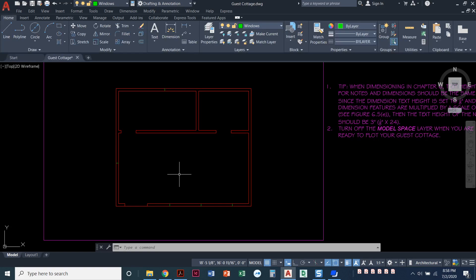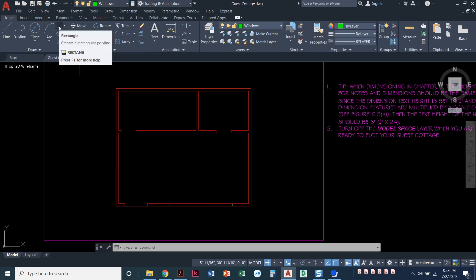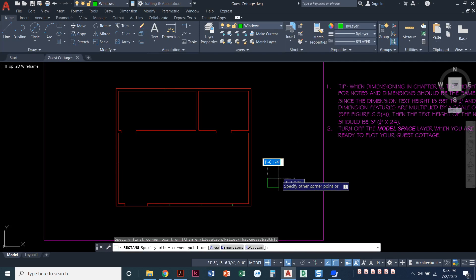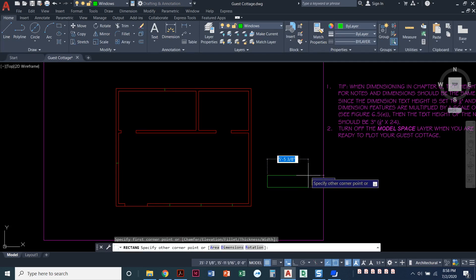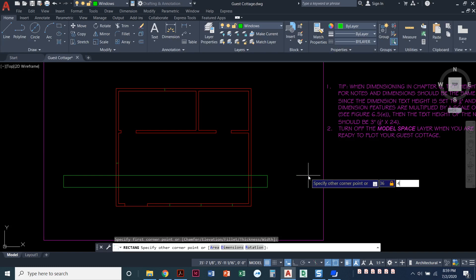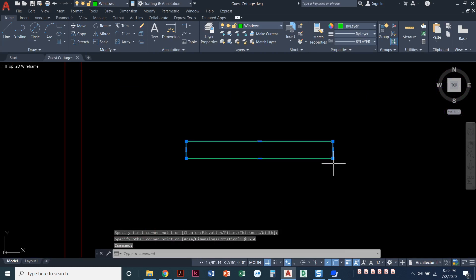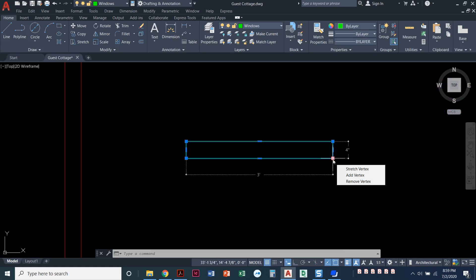Now we're going to draw the actual windows that are going to go in place. We're going to start with the rectangle command — the same rectangle command you used to start drawing the walls. I like to draw the windows off to the side, because we're going to move them into place. Just click anywhere to start, and then we're going to type in the distance. We've got one window that needs to be 36 inches wide by 4 inches thick. Our walls are 4 inches thick, so I'll type in 36 for the width along the x, comma, 4, press enter. That gave me 36 inches wide along the x, 4 inches along the y.